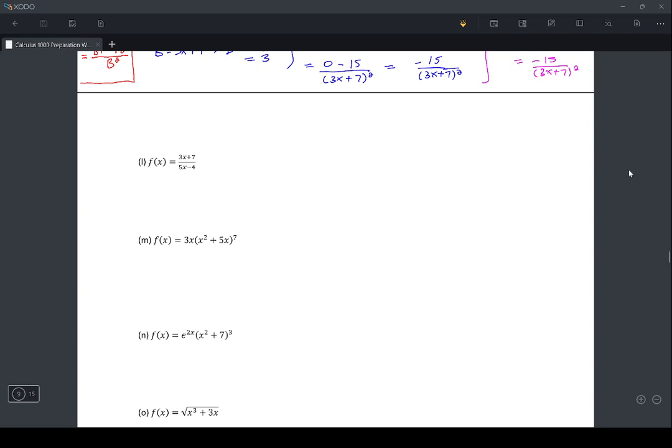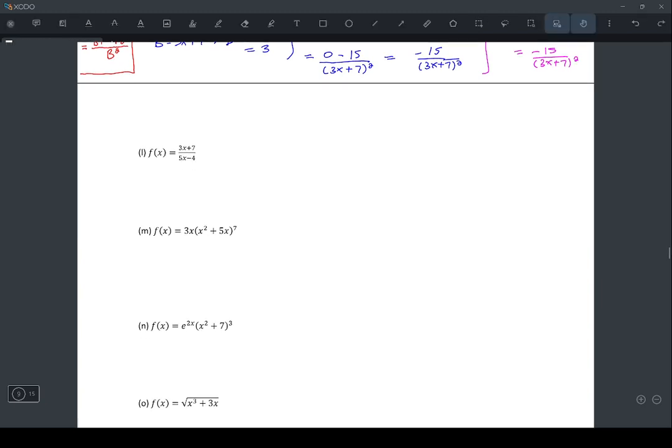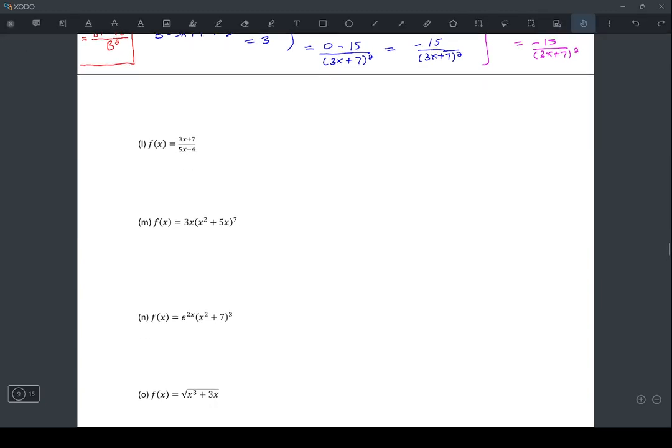Continuing question 6 on the derivatives. We have problem L, which asks for the derivative of (3x + 7) over (5x - 4). So this is a quotient rule question.